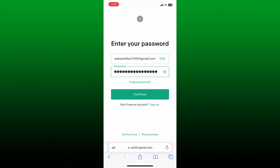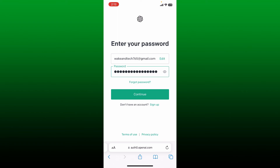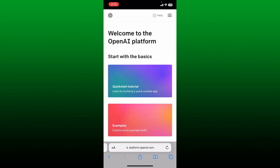After you are done typing in your password, tap on the continue button. If you are having trouble remembering your password, tap on forgot password and follow through the prompts to reset to a new password.